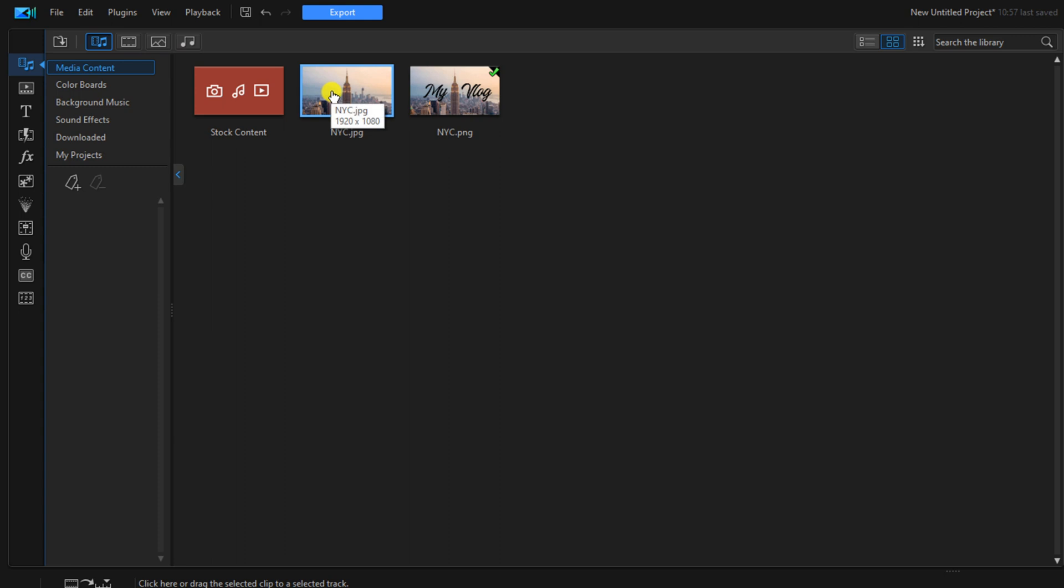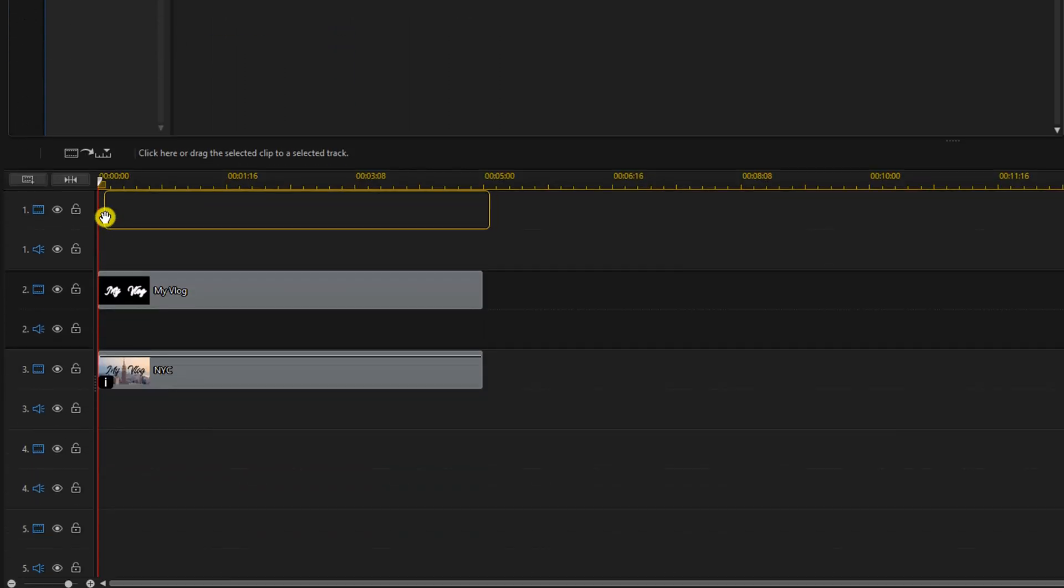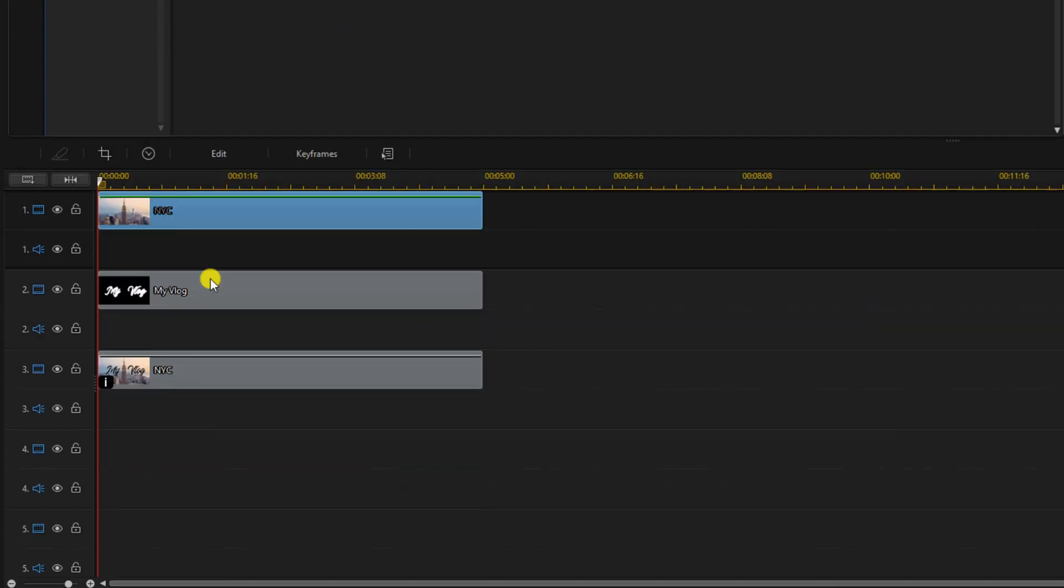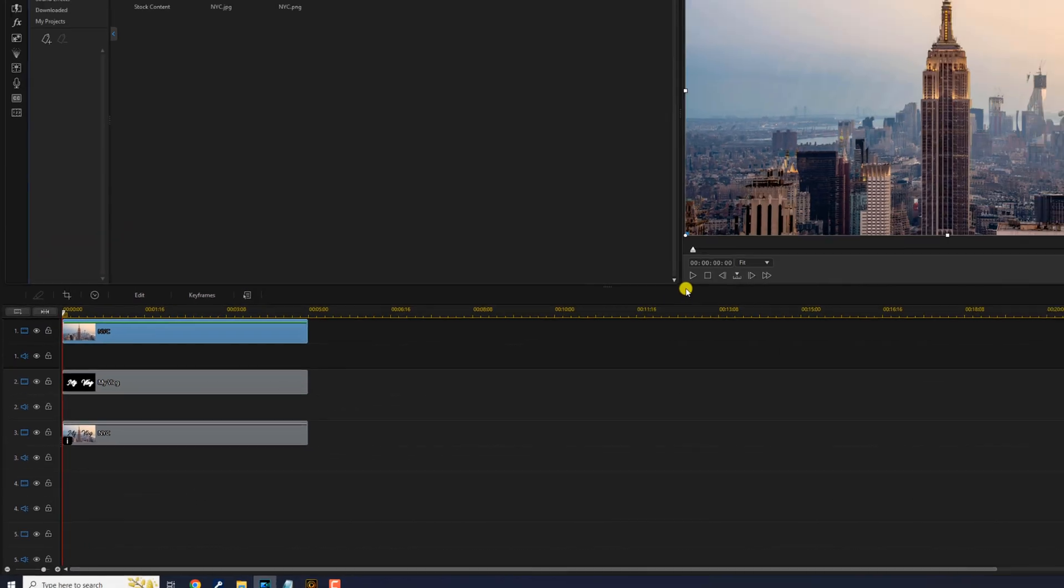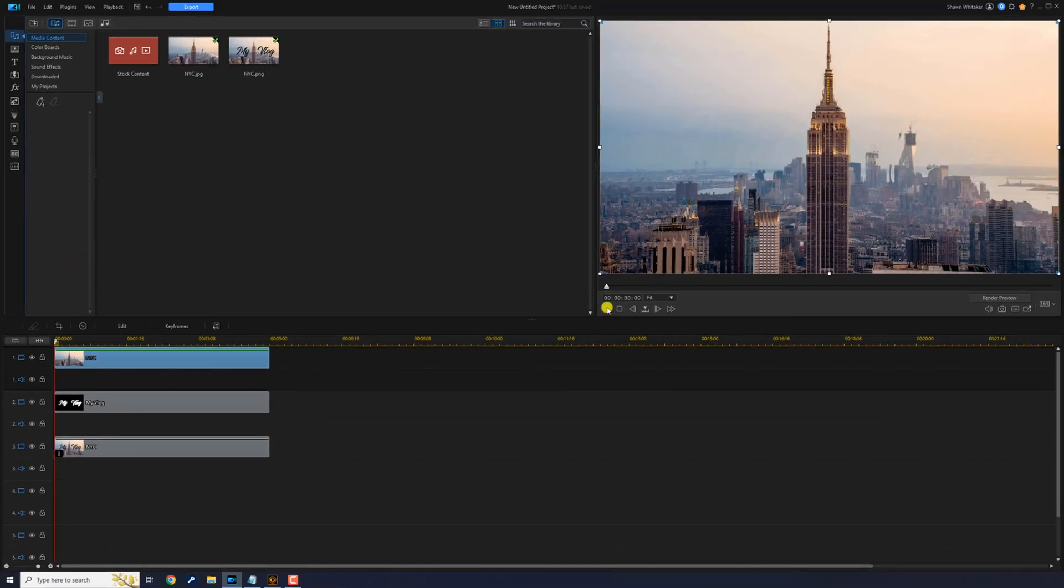And now we'll go up to that image. Hold down our left mouse button and drag it down to track one. And now we'll play it and see what it looks like.